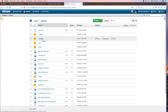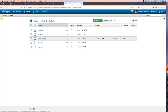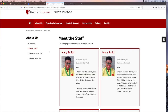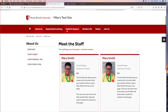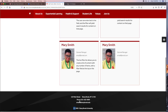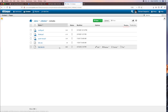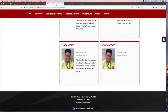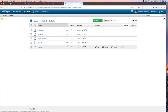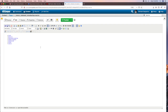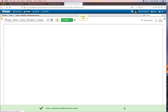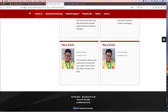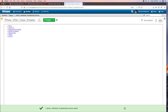One last folder to look at is the includes folder. Include files are files that are included on every page of your site — your header, your top navigation, your footer at the bottom. You have access to all of them. For example, if you needed to add a link to the top navigation, you would go to the includes folder, click on top nav, and be able to edit it. When you save and publish the file, that link will appear in the top navigation. You have access to pretty much everything on your site.